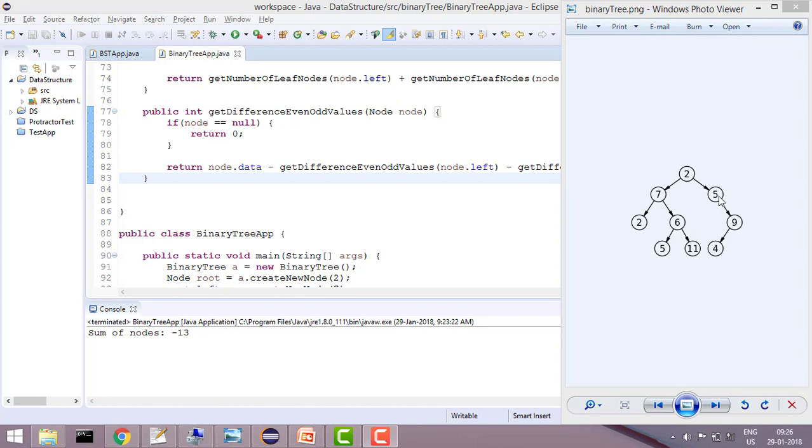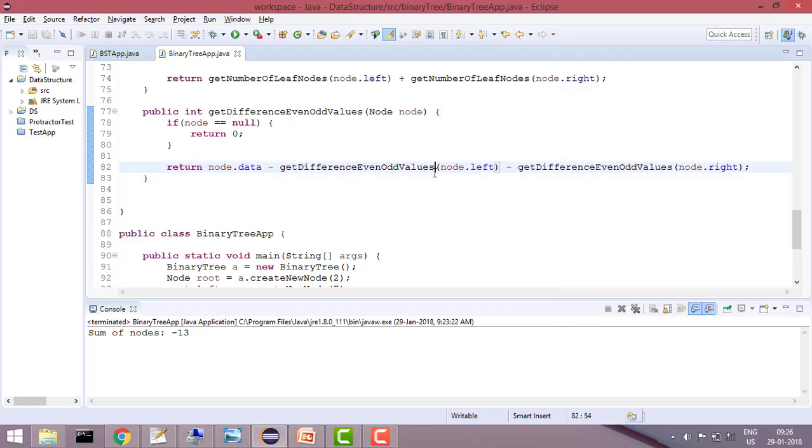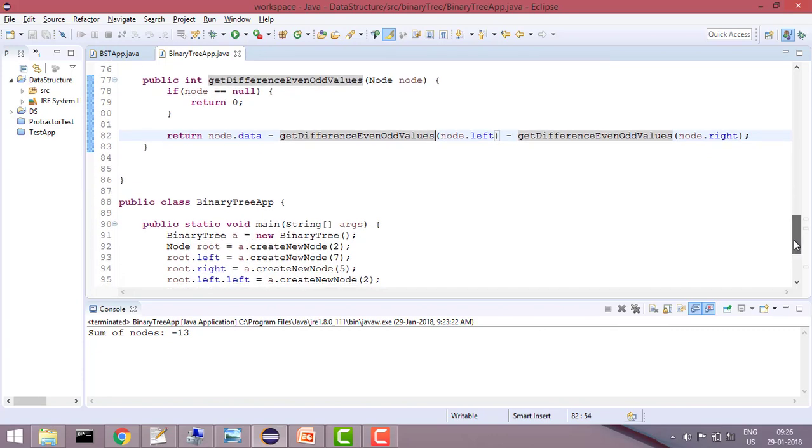So the same logic will be applicable to other nodes as well. What you will do? We will do node.data minus node.left and node.right recursively. So if you see this function, this is my getDifferenceEvenOddValue function where I will be passing the root.